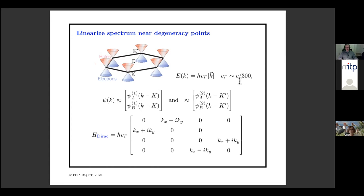Near the degeneracy points, the spectrum looks relativistic. There's this other famous picture where we chop off the upper curved parts of the spectrum and replace them by some high-energy cutoff, to keep the regime where the energy spectrum is linear and looks like the spectrum of a massless particle.